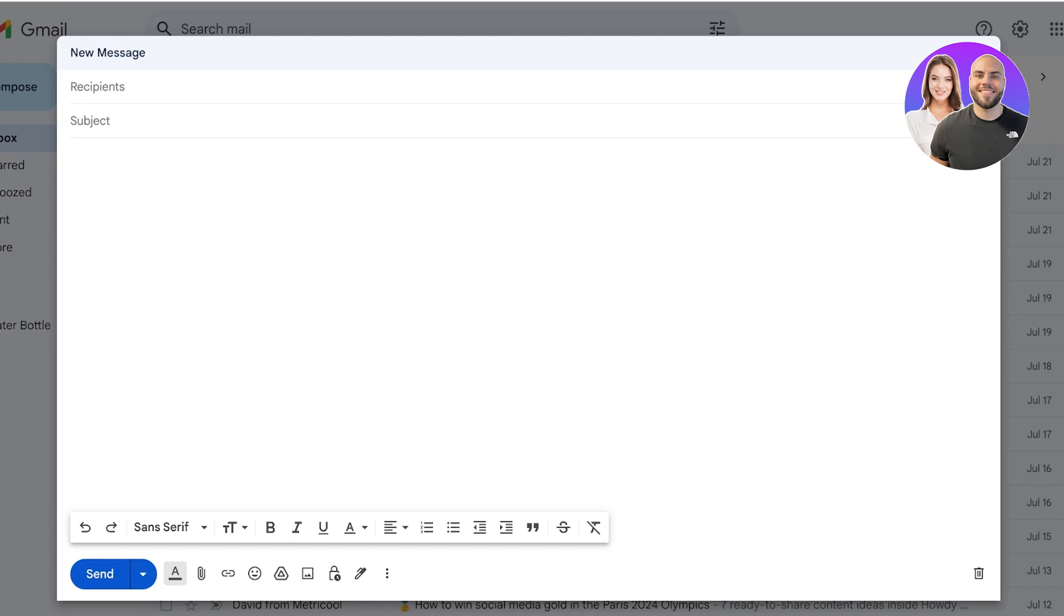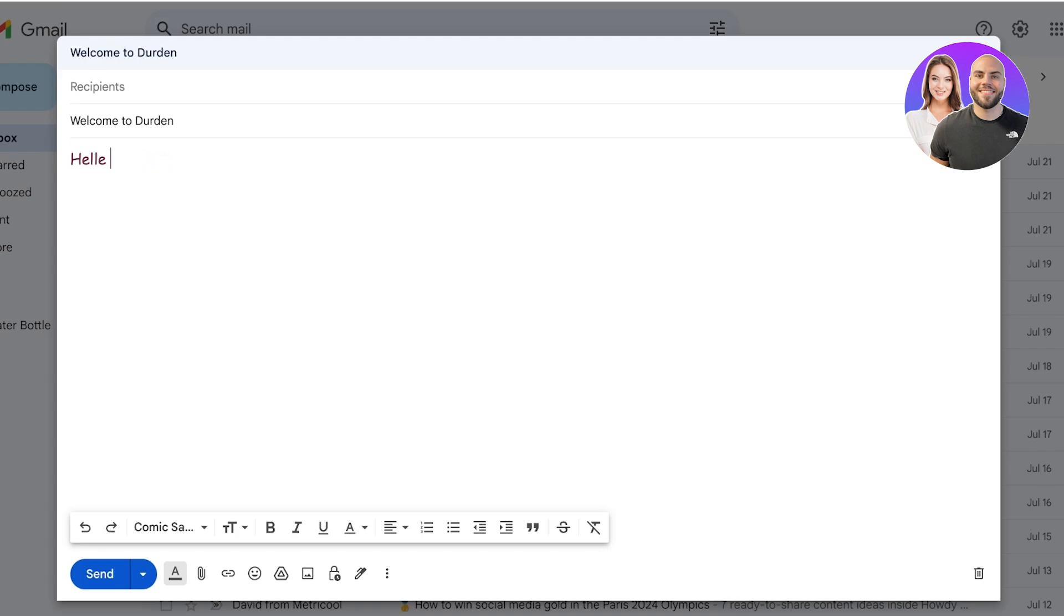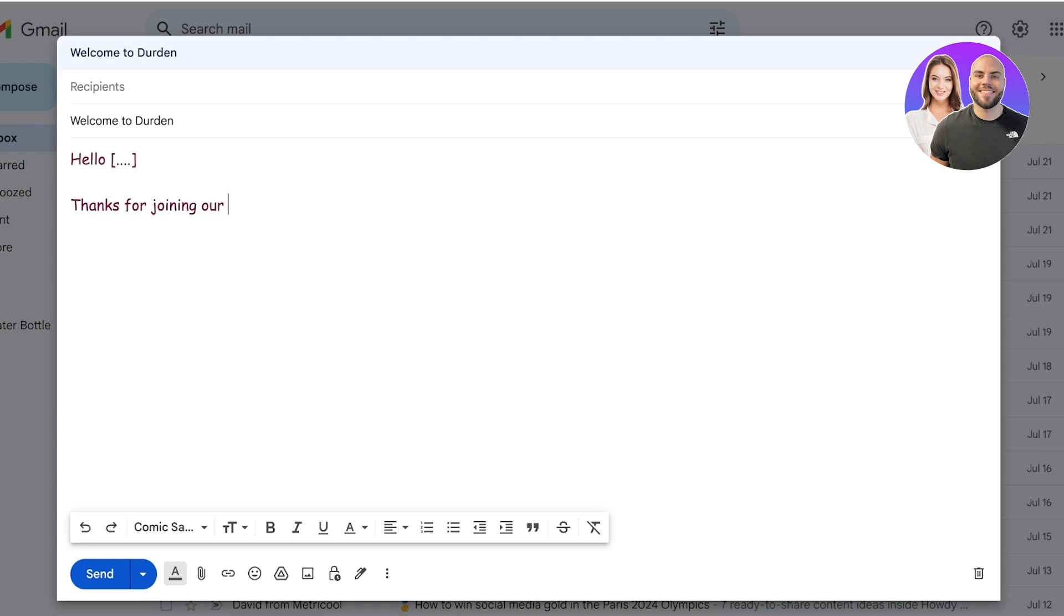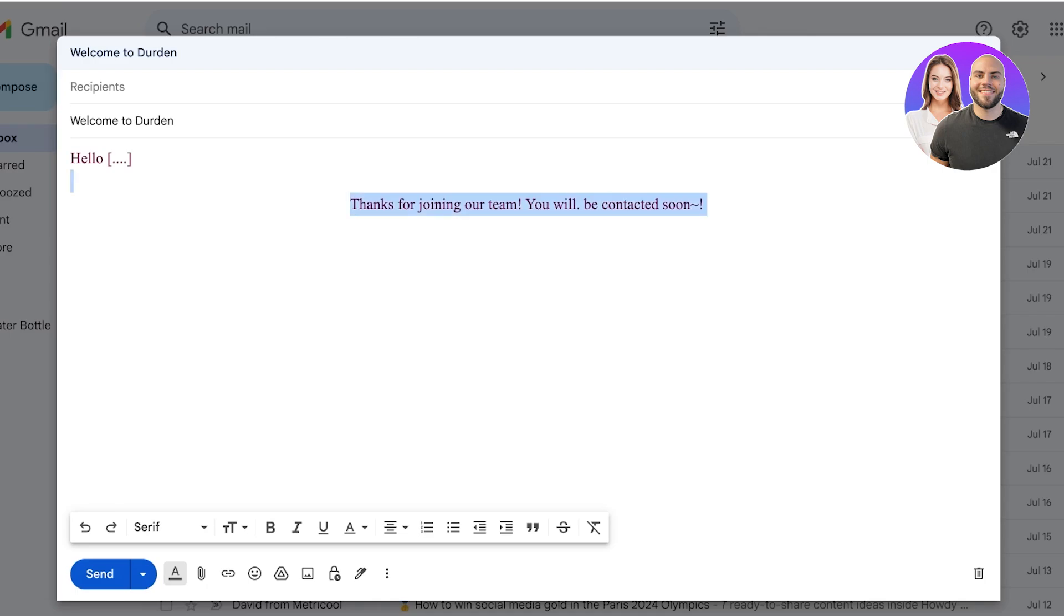Let's say for example I want to send out a welcome to Durden and this is the email that I want to type out. Hello dot dot dot, or I can just leave a blank bracket over here and this allows me to later on add the name of the person whoever I'm sending it to without having to manually type up everything. I can just type in the blank spaces and leave the rest as the template. Thanks for joining our team. You will be contacted soon. So let's just say that this is our email.